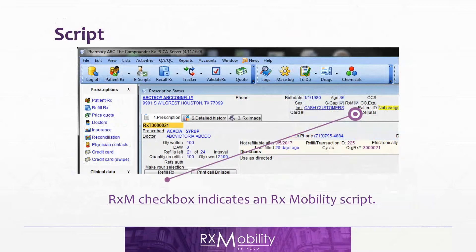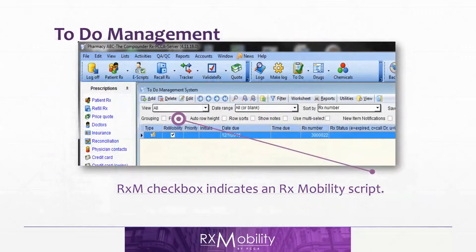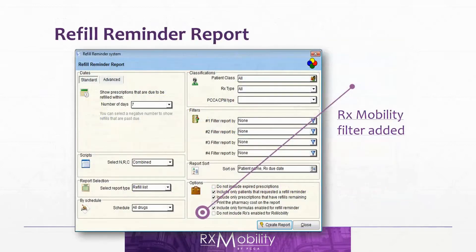Here are a couple of screenshots of how Pk looks with RxMobility. You can see here the RxMobility checkbox indicates that the script has come from RxMobility. In the prescription history, there is a flag — RxMobility — that will be checked or unchecked depending on whether the script comes from the app or not. In the to-do list, again, there is a checkbox for RxMobility-derived scripts.